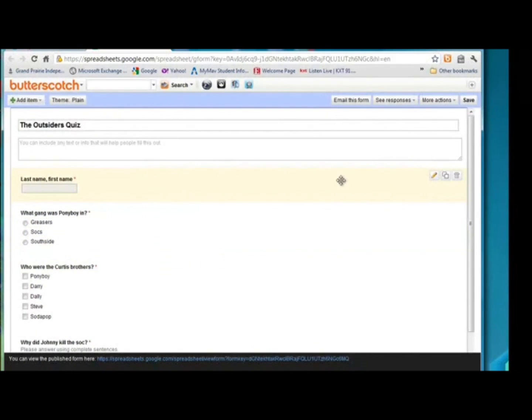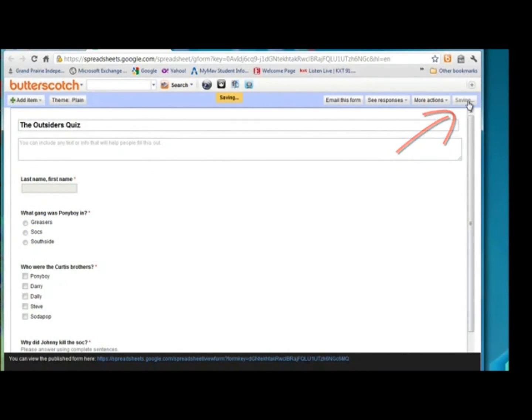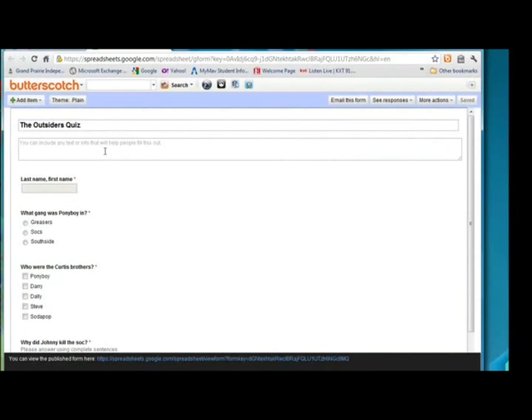Now it does save it automatically, but if it's just not fast enough for you, you can click the save button. It does save it usually every, I think, 10 to 20 seconds somewhere in there.